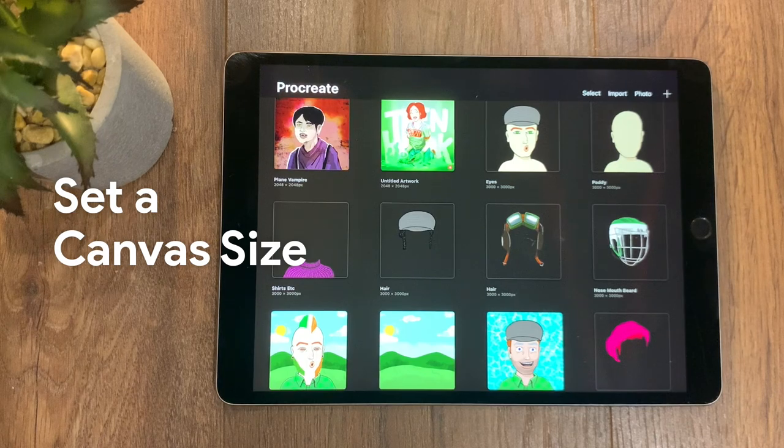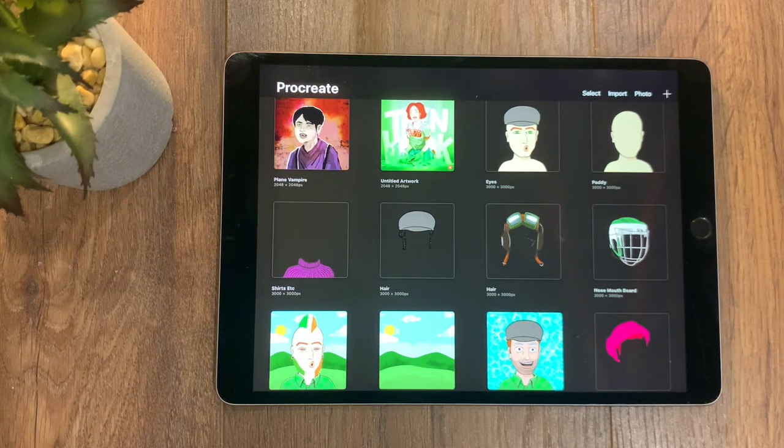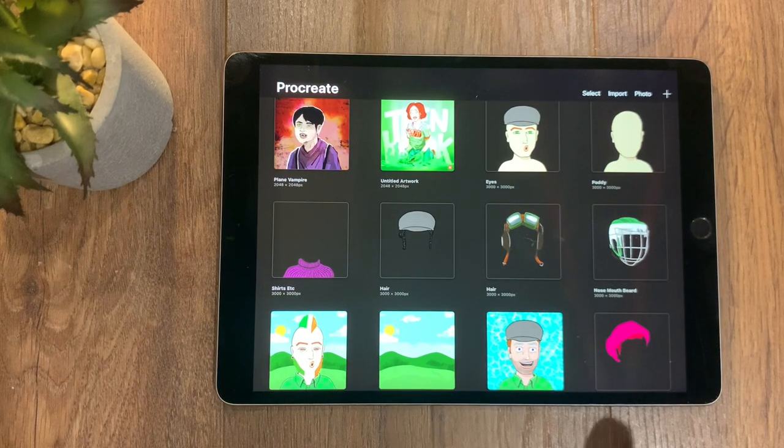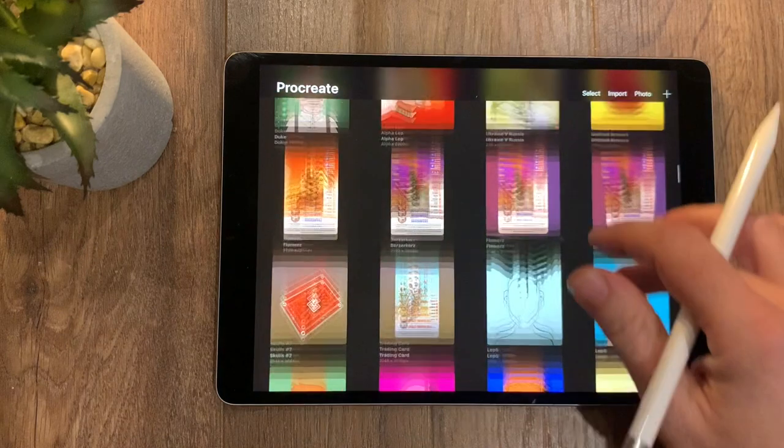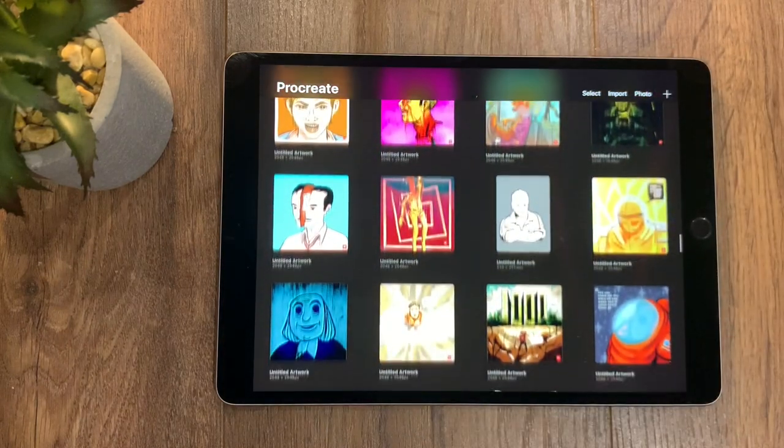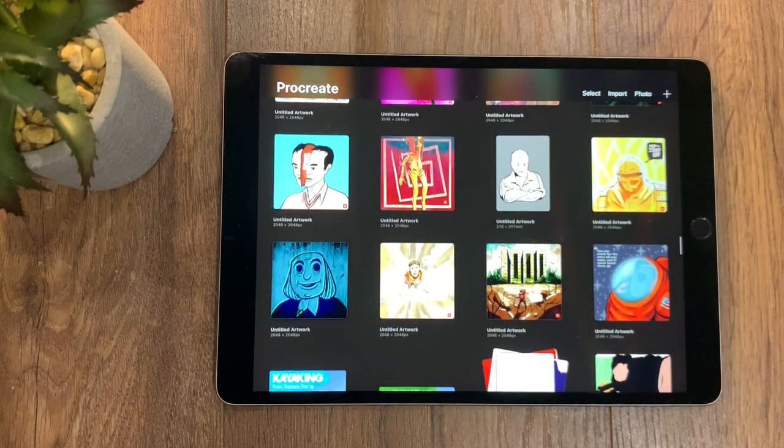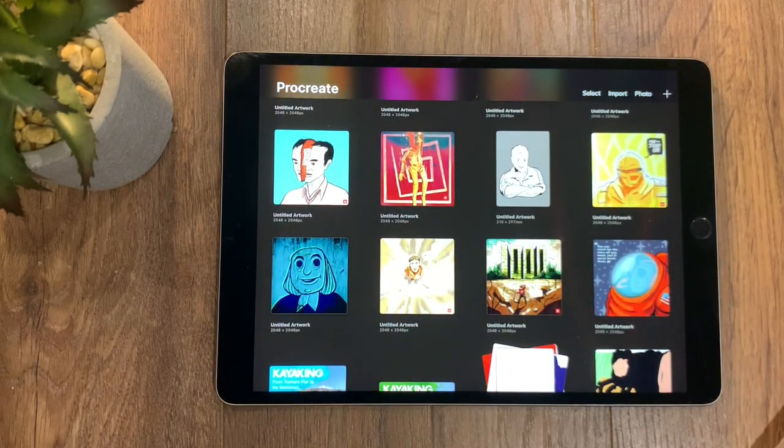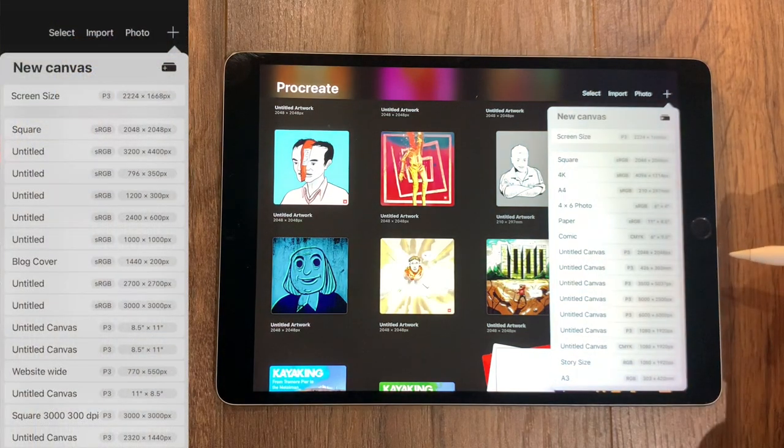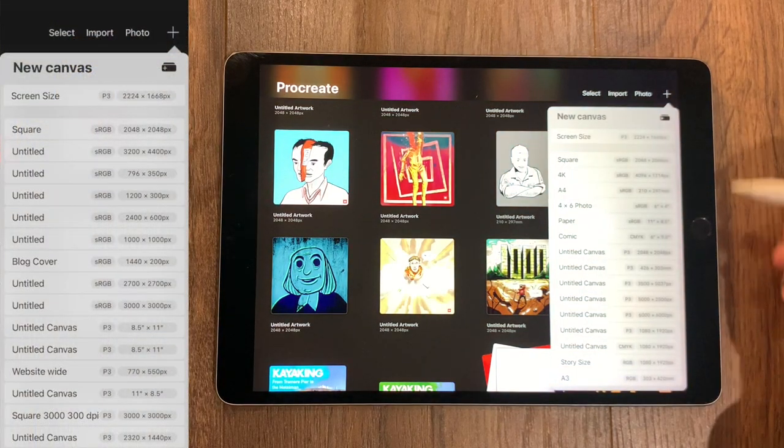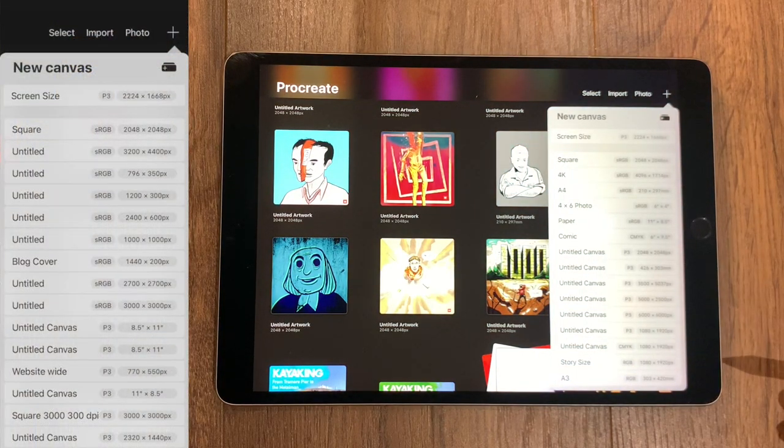Now going back to the app, when you go in you're greeted with a gallery, and in this case mine is full. But you'll be seeing a blank gallery and you'll be asked to create a new artboard. So you hit the plus and you pick from one of the screen sizes available.